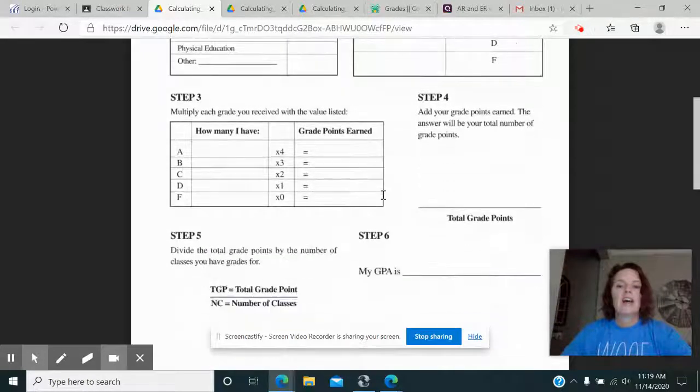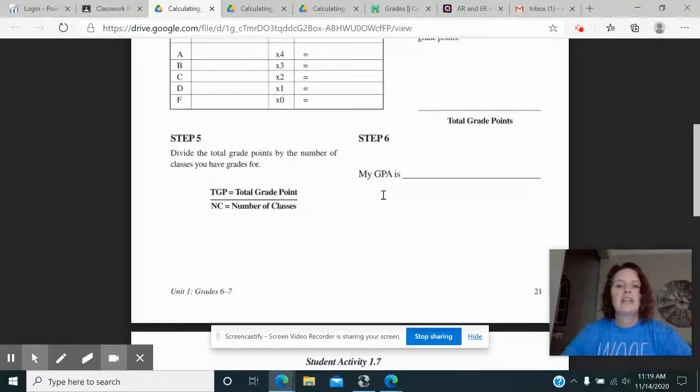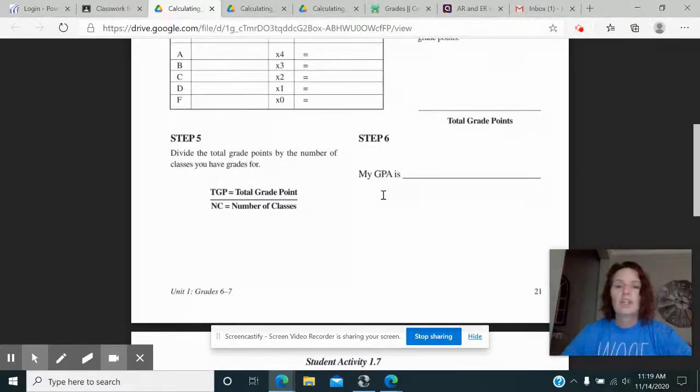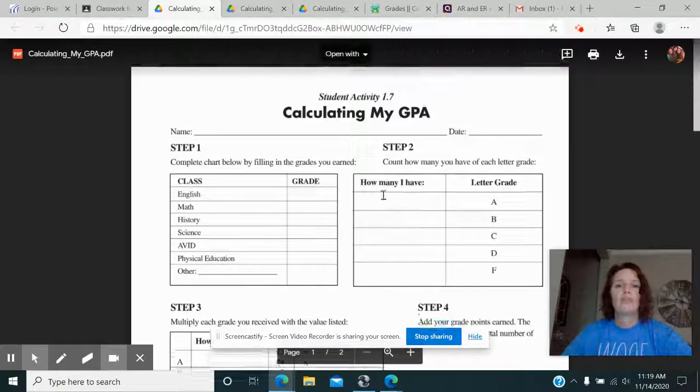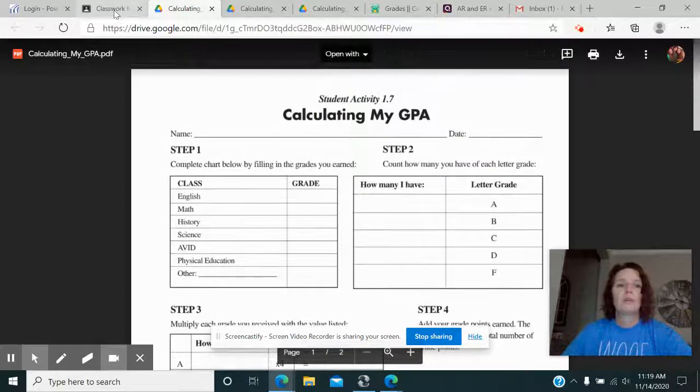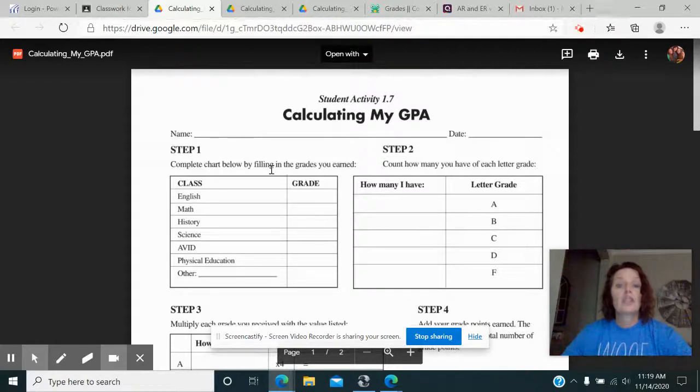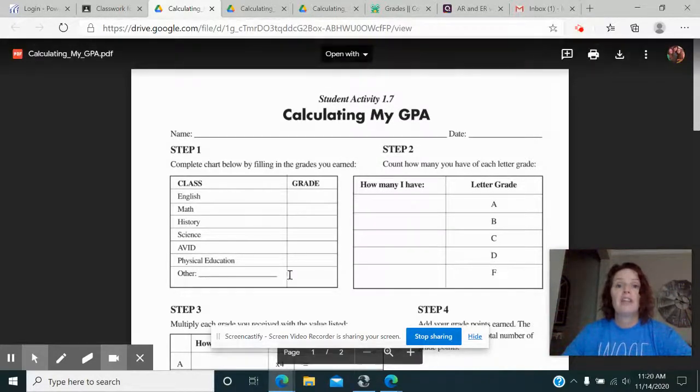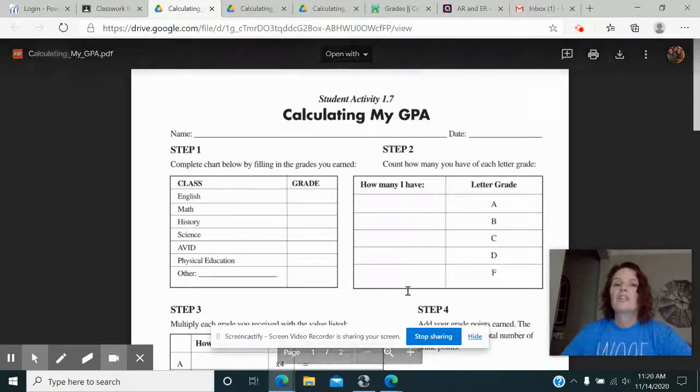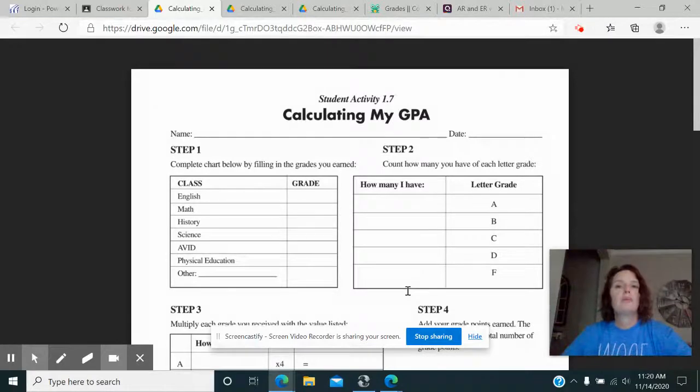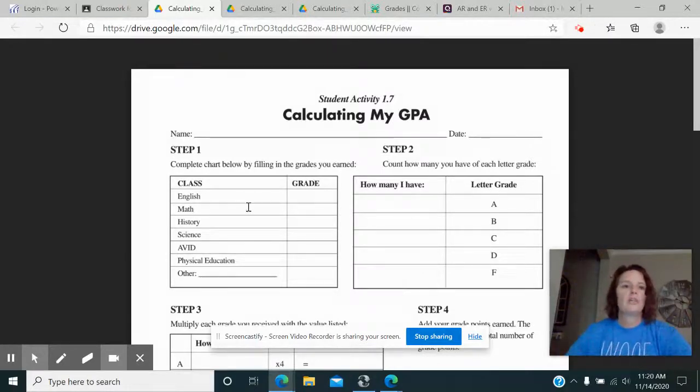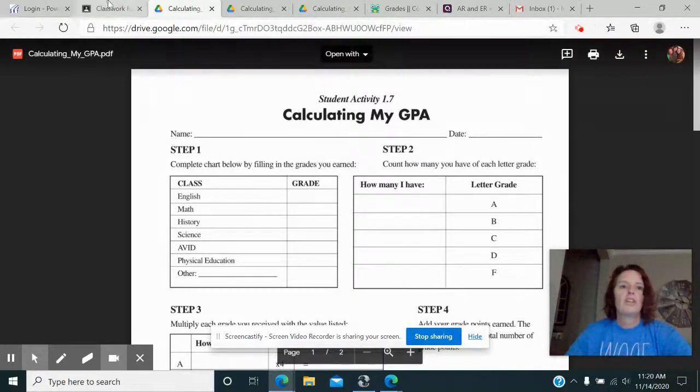So go ahead and calculate your GPA. Shouldn't be difficult. Remember this is for the second six weeks and you should as far as I know be able to type right on this form. If for some reason you can't then just pull up a Google doc and you can show me what you did on the Google doc. That's fine.